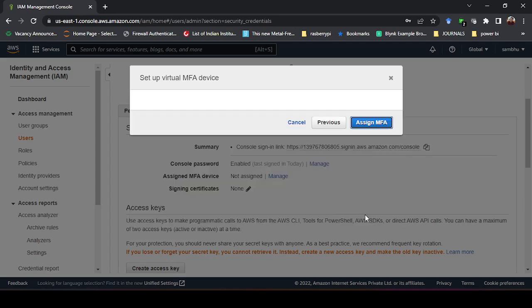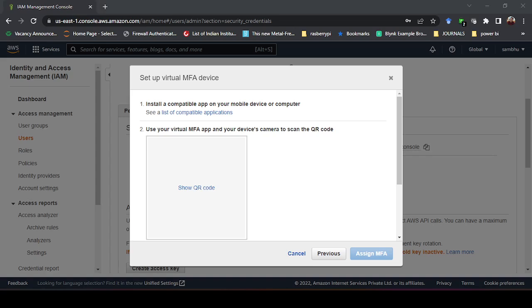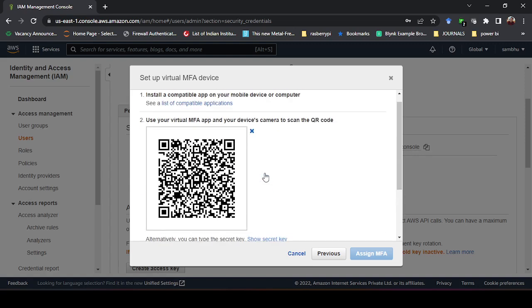We'll go to continue here. Here is a simple step: you need to install a compatible app on your mobile or computer and see a list of compatible applications. No need to see here, I already have the compatible application. I will show you that with my mobile screen. After going to this step manage, then you have to click here on show QR code and I have downloaded one application called Google Authenticator. You can use multiple services, Duo Mobile is also there, you can use that.